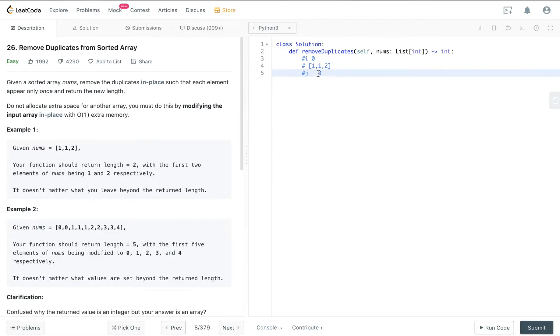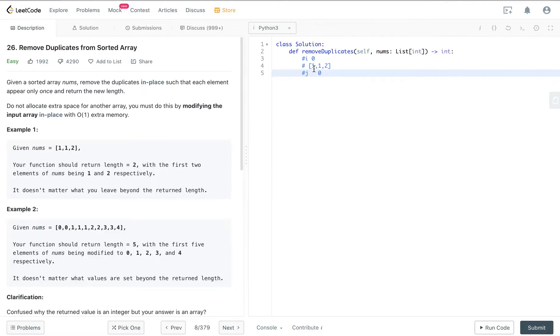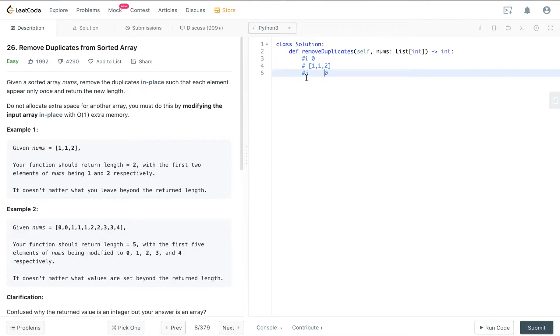Check whether at j's index position the num is the same as the num at i's position. If it's the same then we do nothing. If it's same we do nothing, we just increment the index position of j.